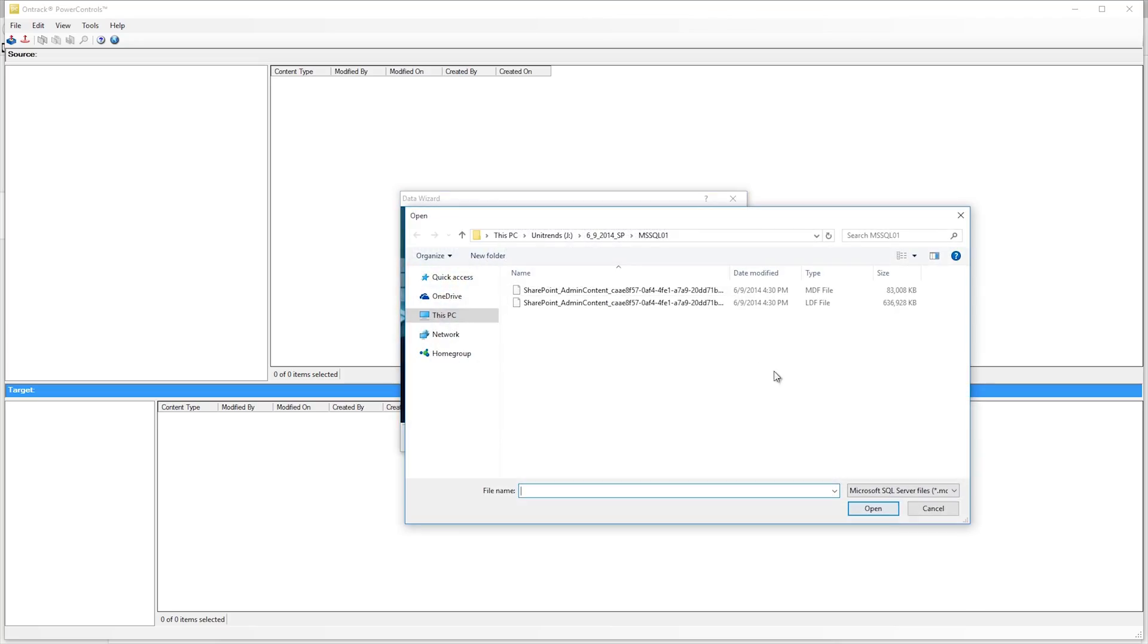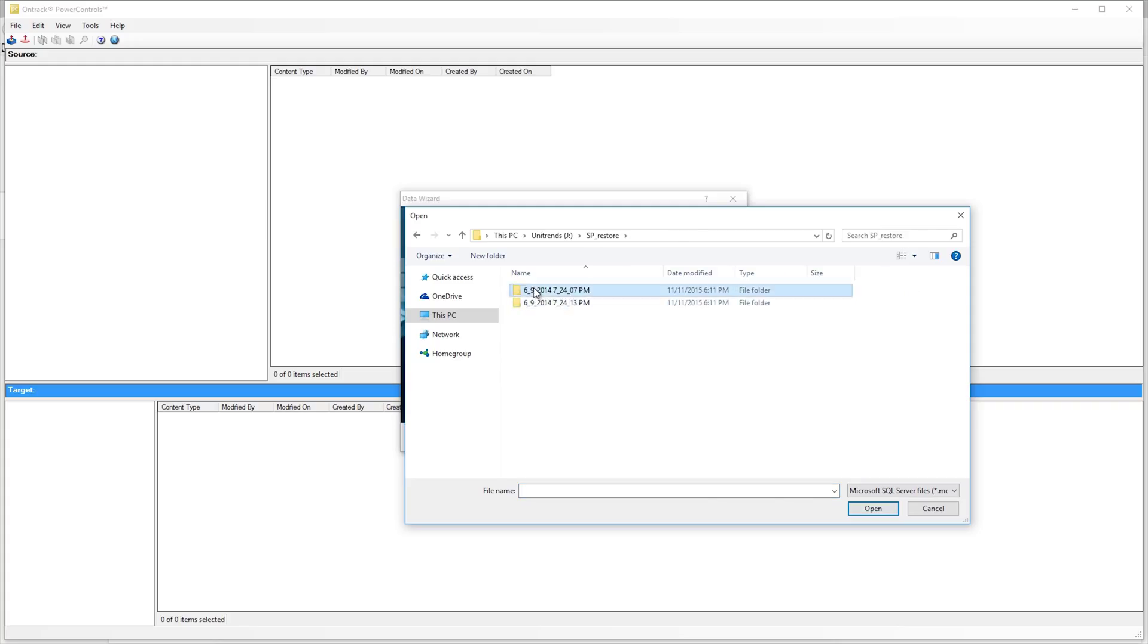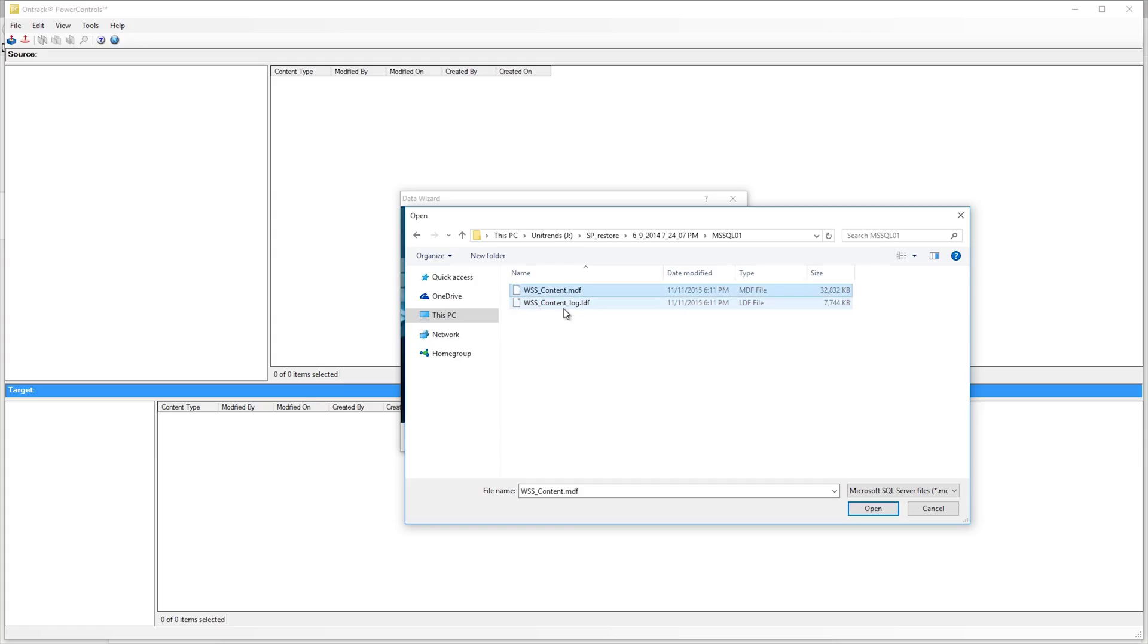Click add and browse for the SharePoint folder. Select the MDF and LDF file. Click open.